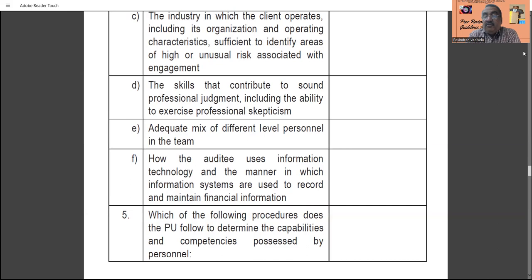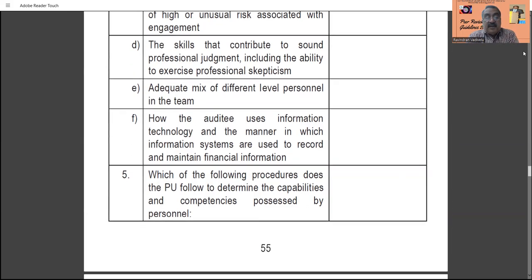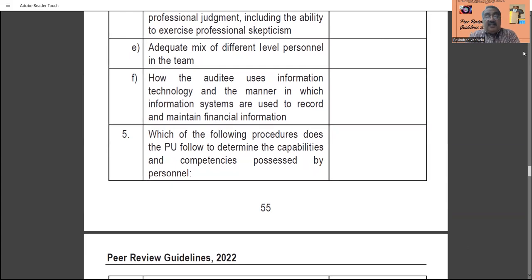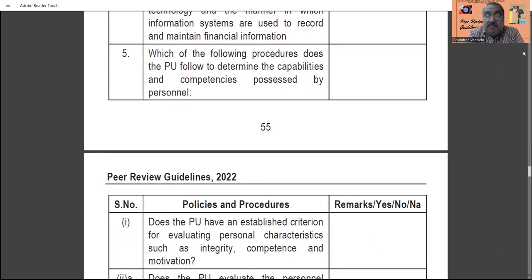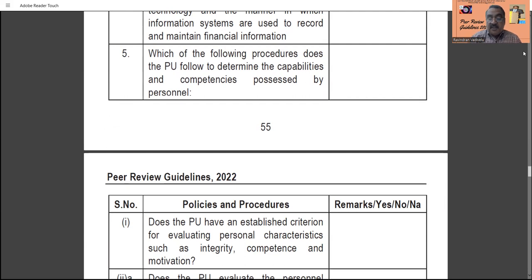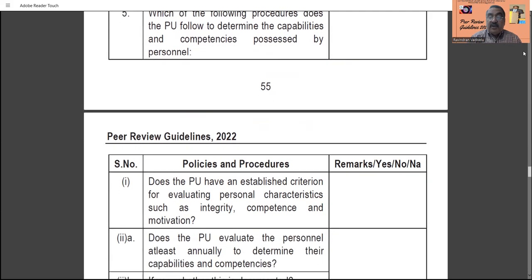How the audited entity uses information technology and the manner in which information systems are used to record and maintain financial information must be identified. Whether the team is using IT in the right direction must be noted by the practice unit. Whether sufficient personnel are available to handle technology-related aspects must also be identified. Which of the following procedures does the practice unit follow to determine the capabilities and competencies possessed by the personnel must also be specifically reported.